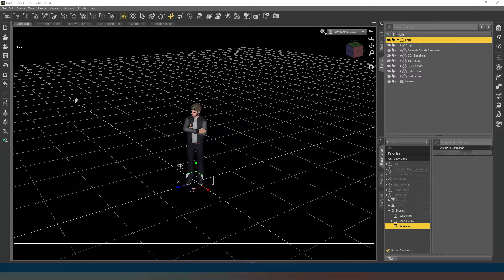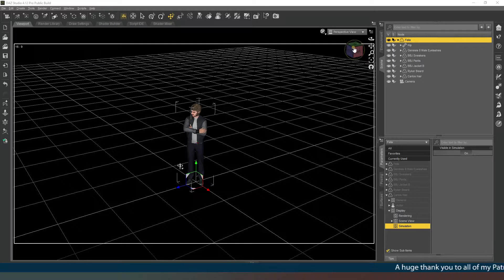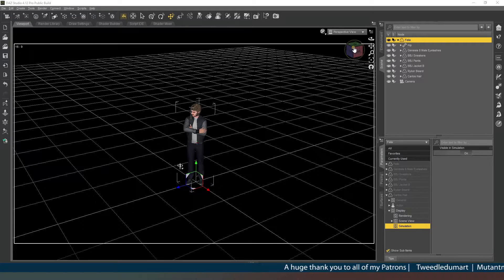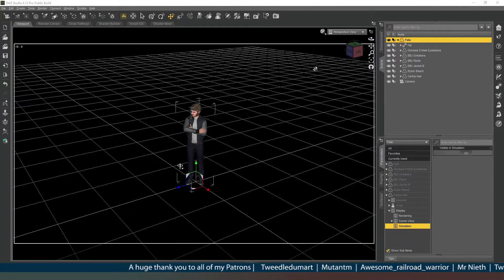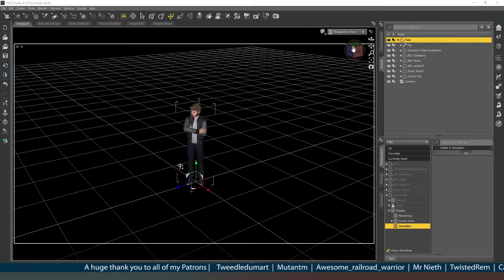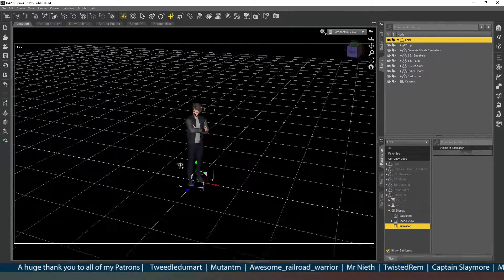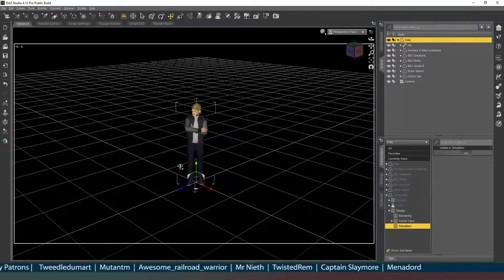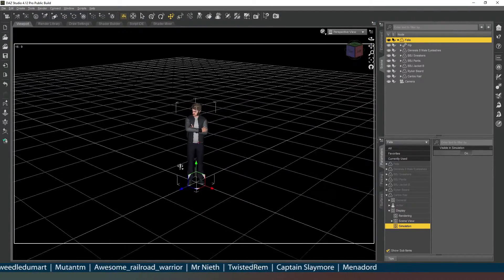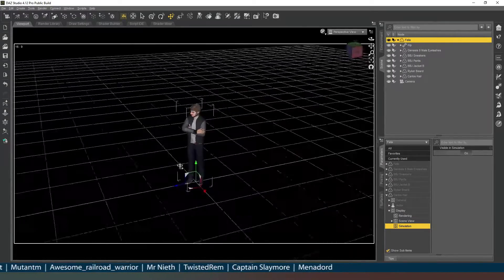Hey everybody, welcome back. In this video we're going to look at a really simple high key studio lighting setup, and then as an additional step we're going to take that lighting setup and turn it into an HDRI so that you can use it in other projects without having to set up all of these shapes all the time. I've got one of my male characters set up in the scene with a camera that he's looking at, so he's posed and ready to go and we need to create some lighting.